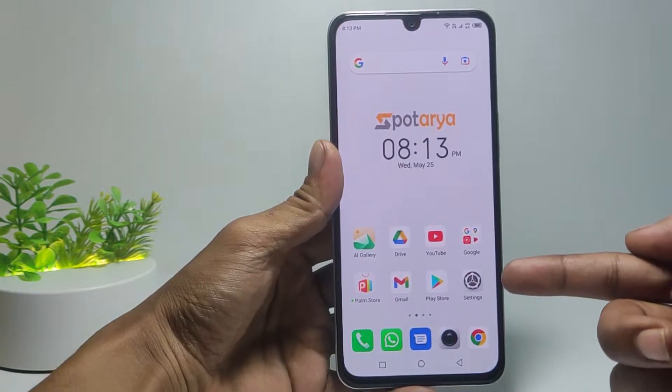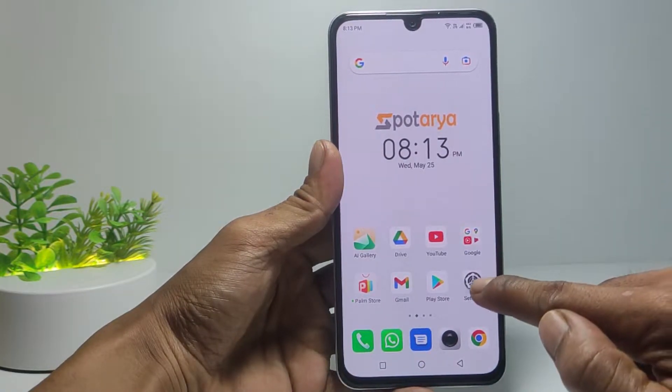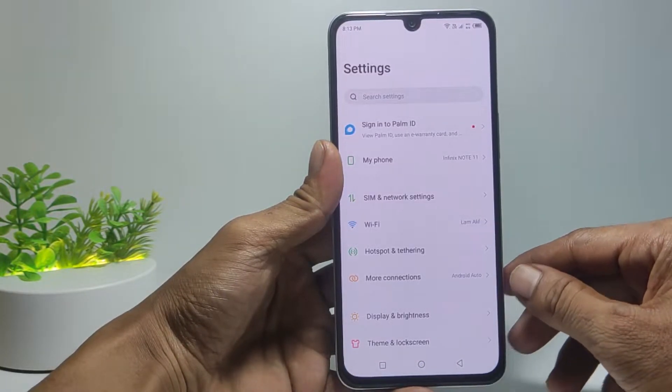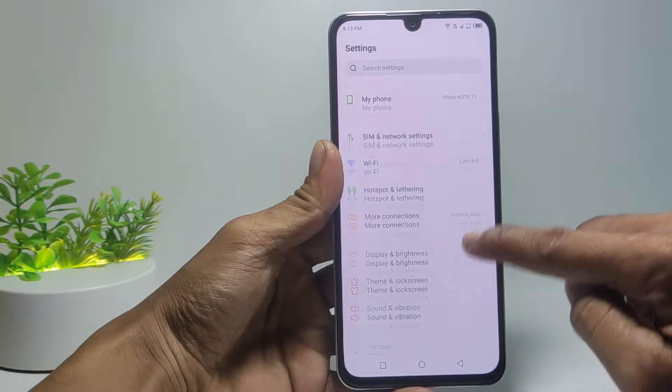The first step: open the Settings menu, then scroll down and tap Google.